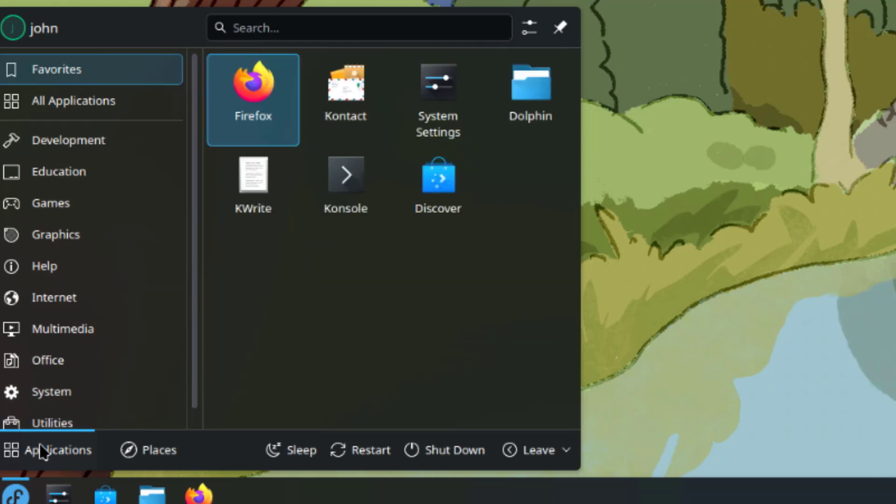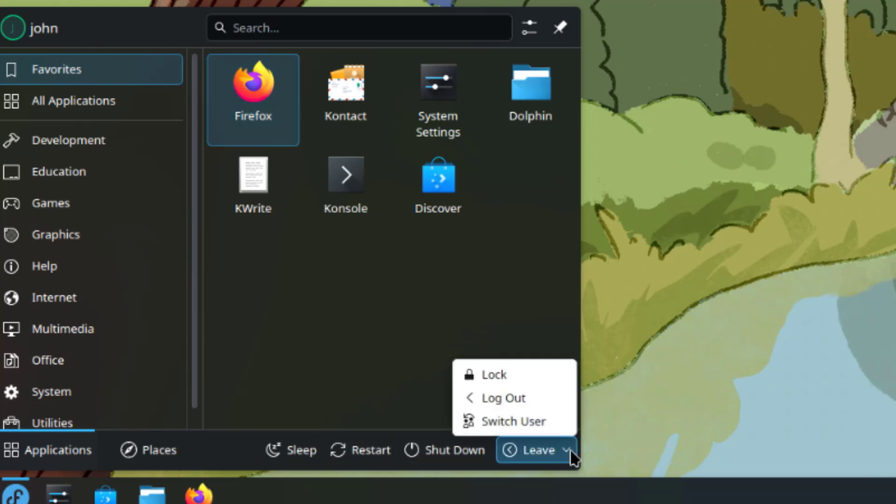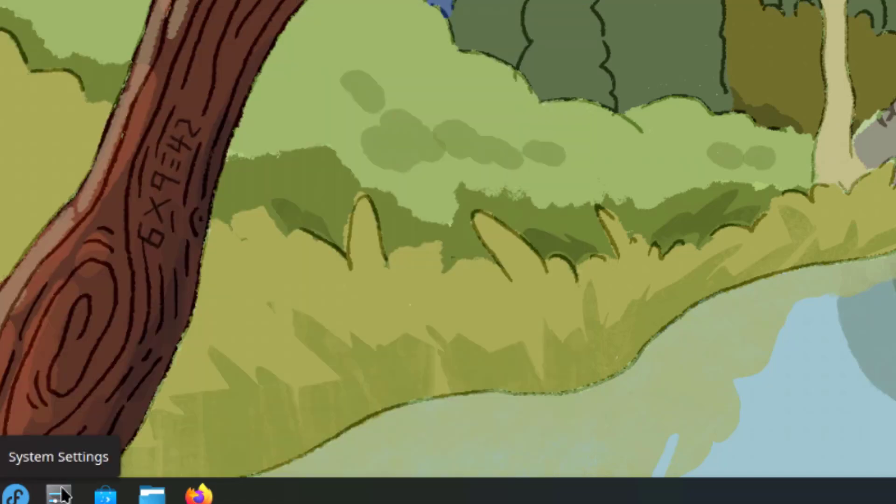Next to the application menu, there's Places, and there's Sleep, Restart, Shut Down, and Leave. These are the options here.